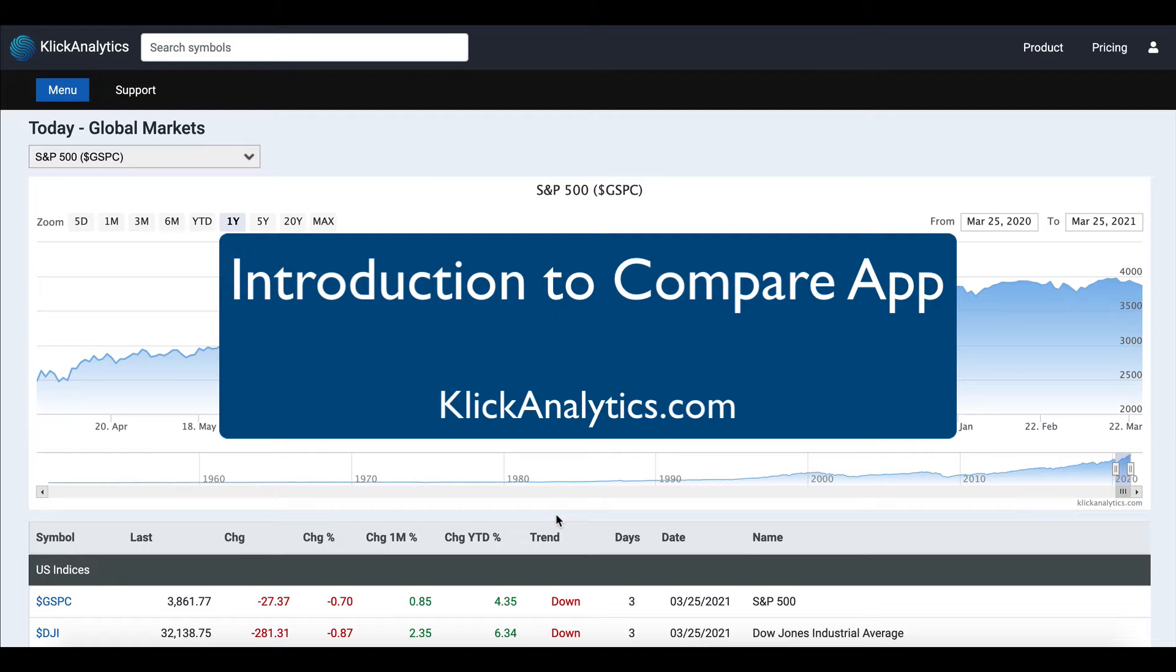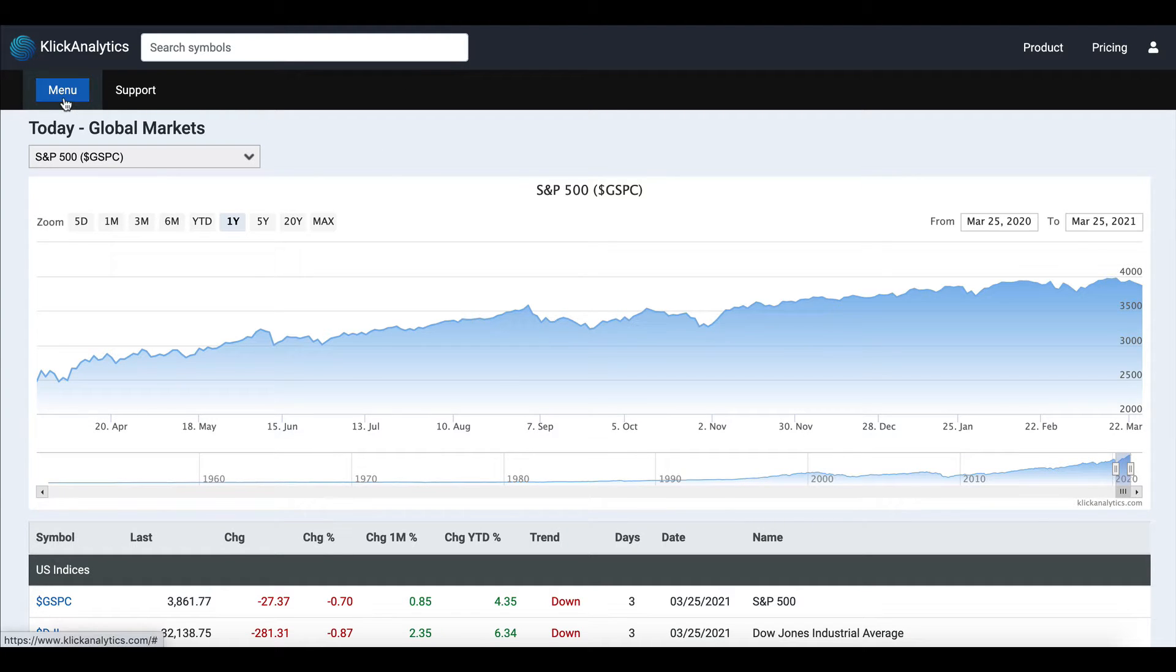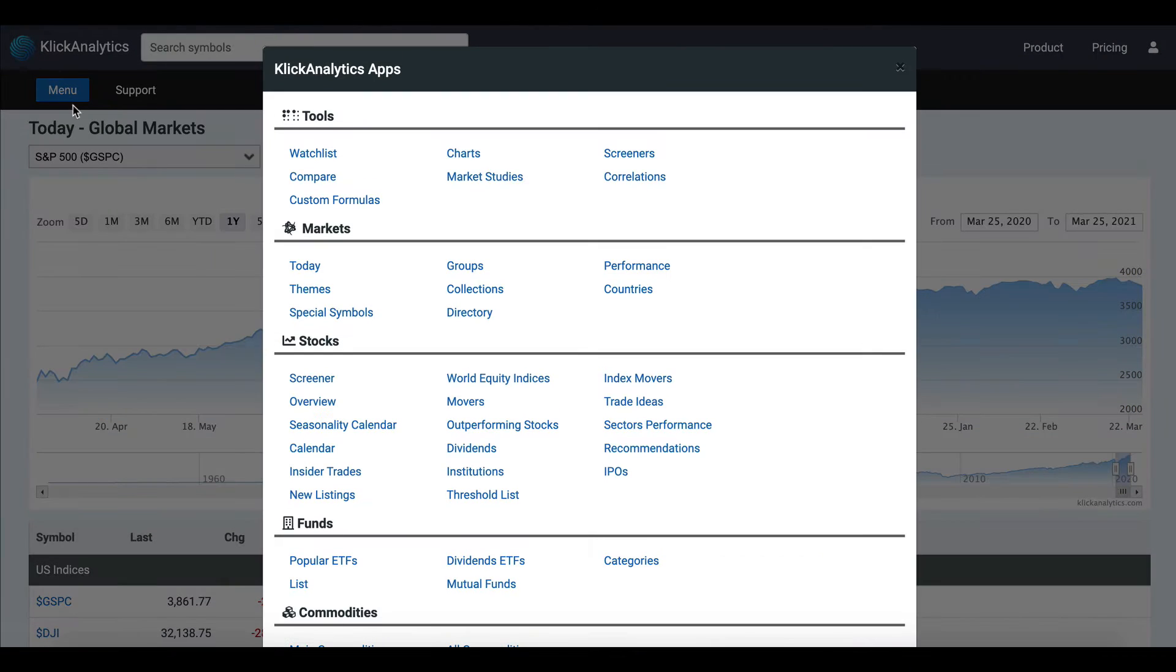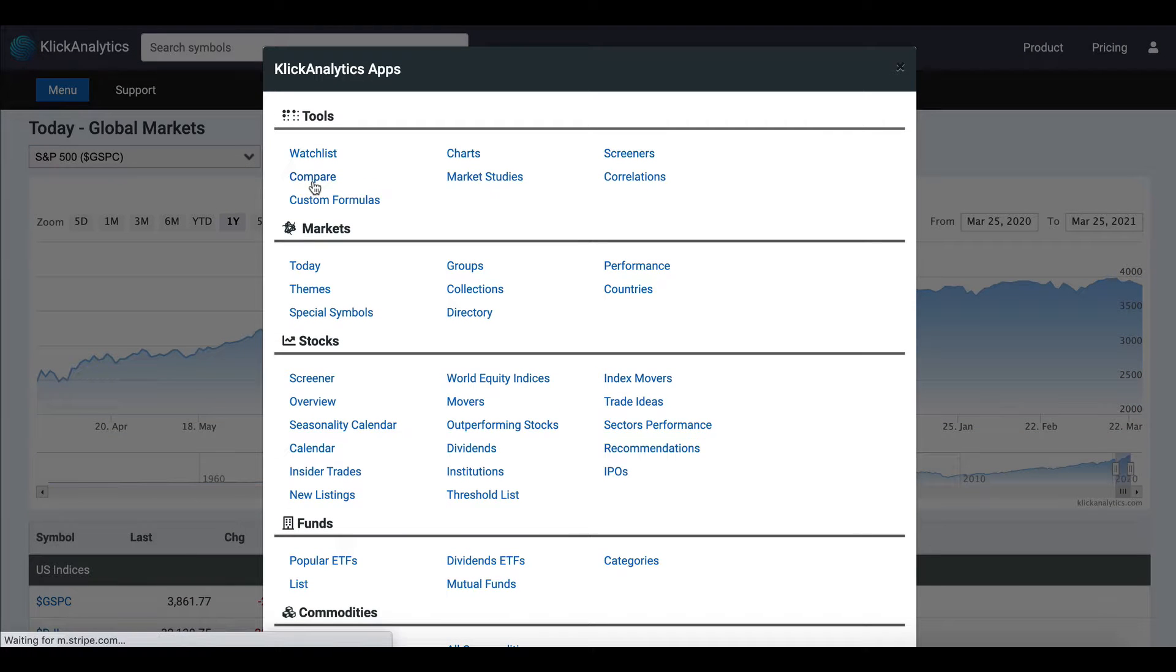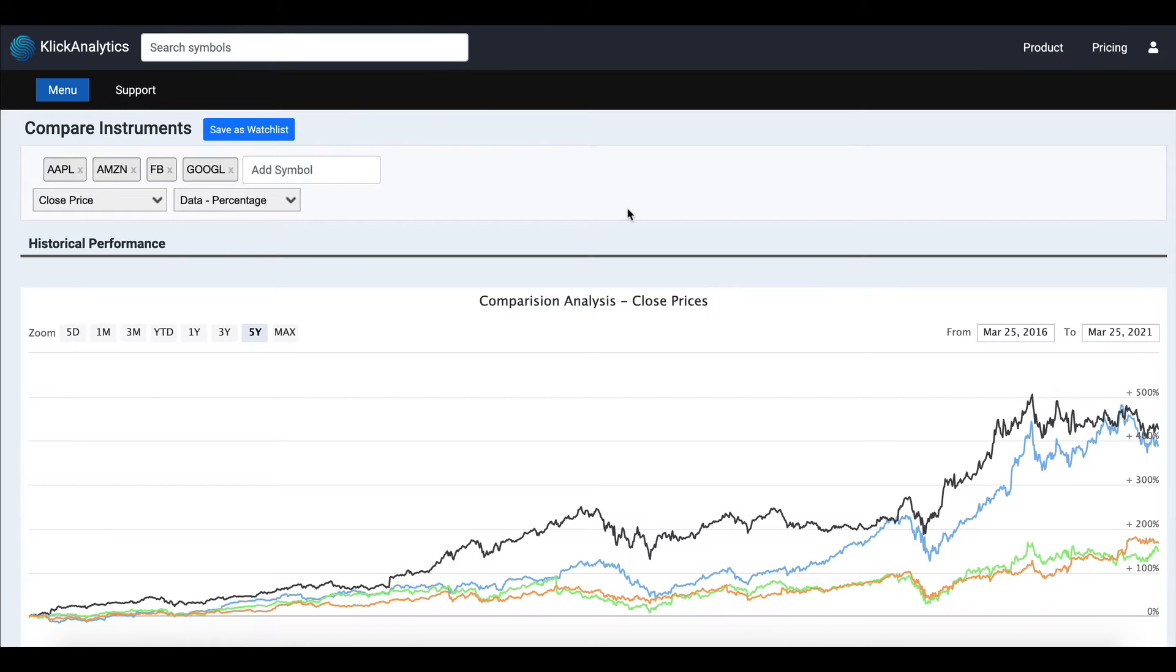Hello there, in this video we're going to show you how to use the compare app to compare various different instruments together. To access the compare app, click on the menu button and click on compare. The app is designed...